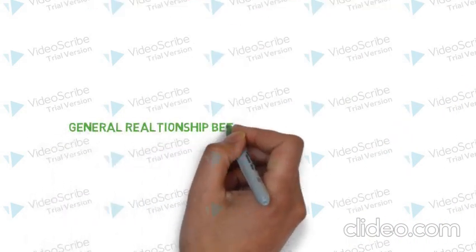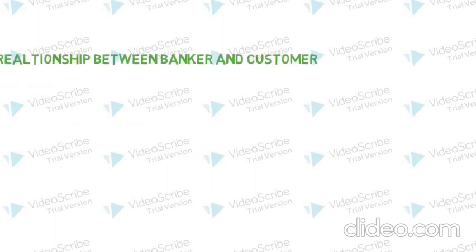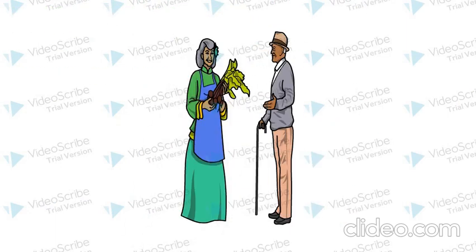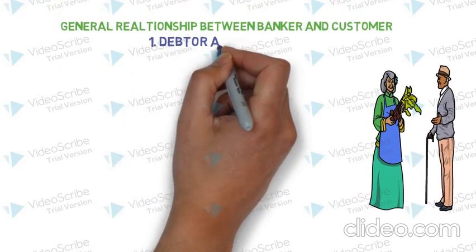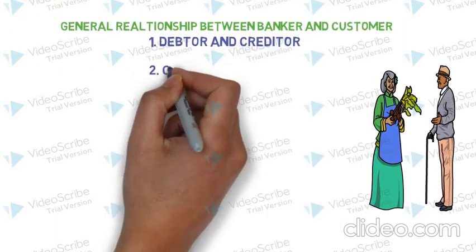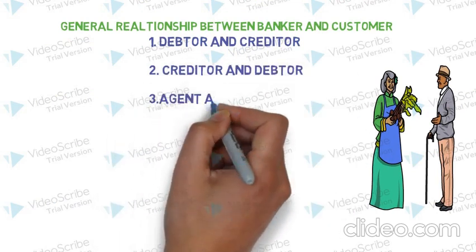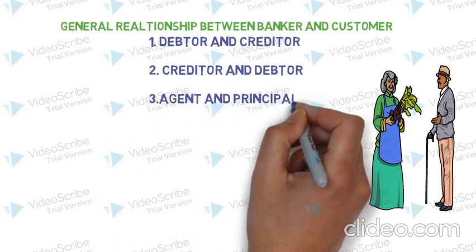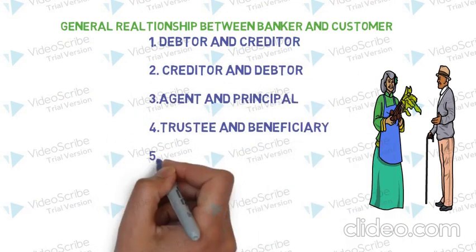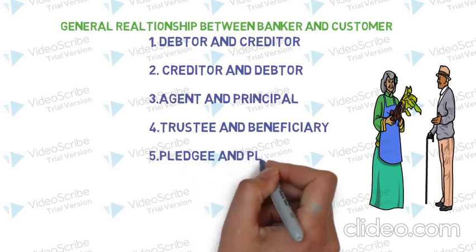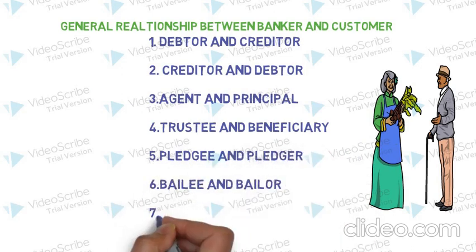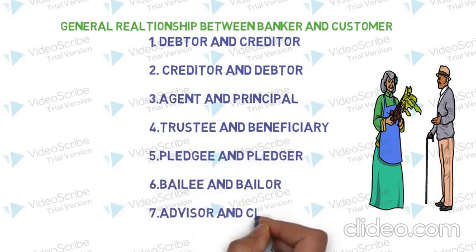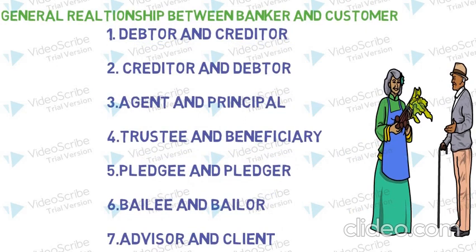The general relationship between banker and customer are as follows: Debtor and creditor, creditor and debtor, agent and principal, trustee and beneficiary, pledgee and pledger, bailee and bailer, advisor and client.